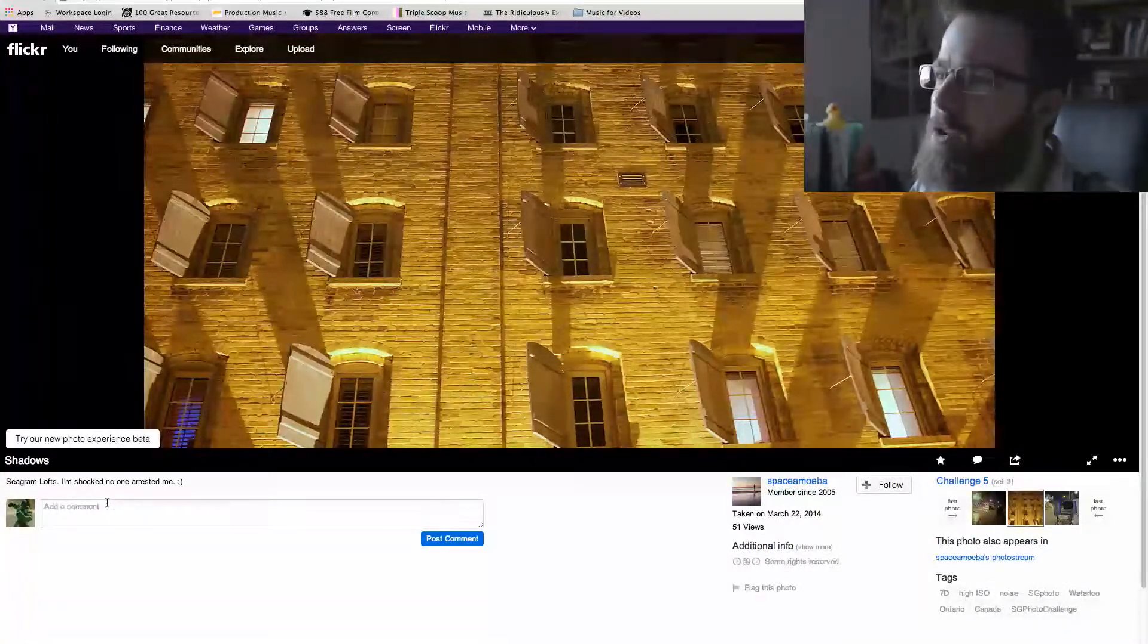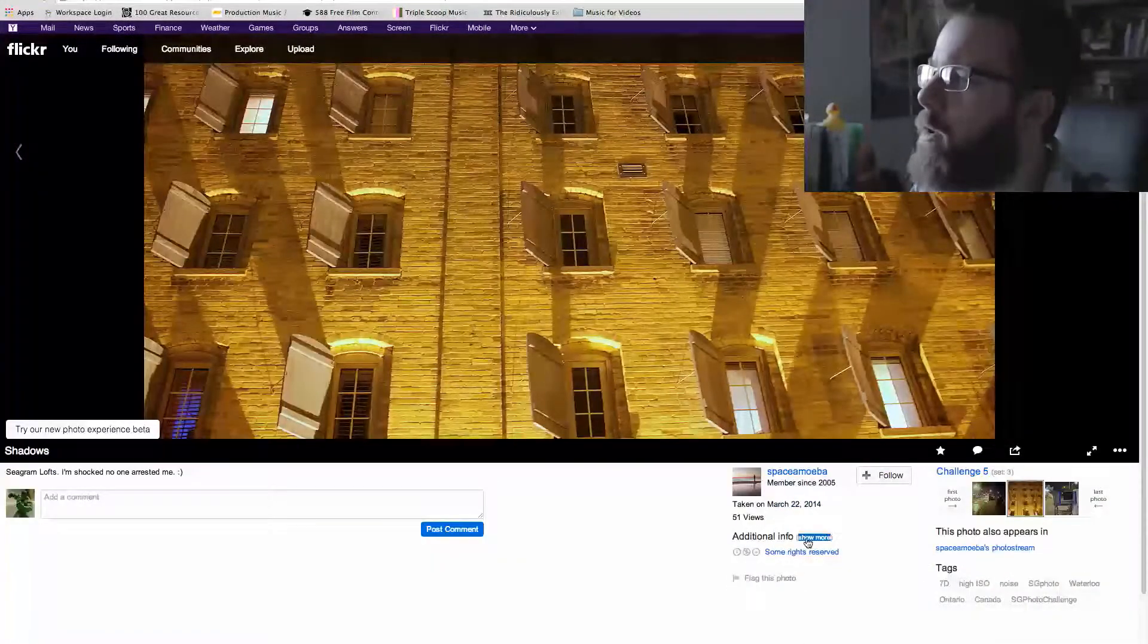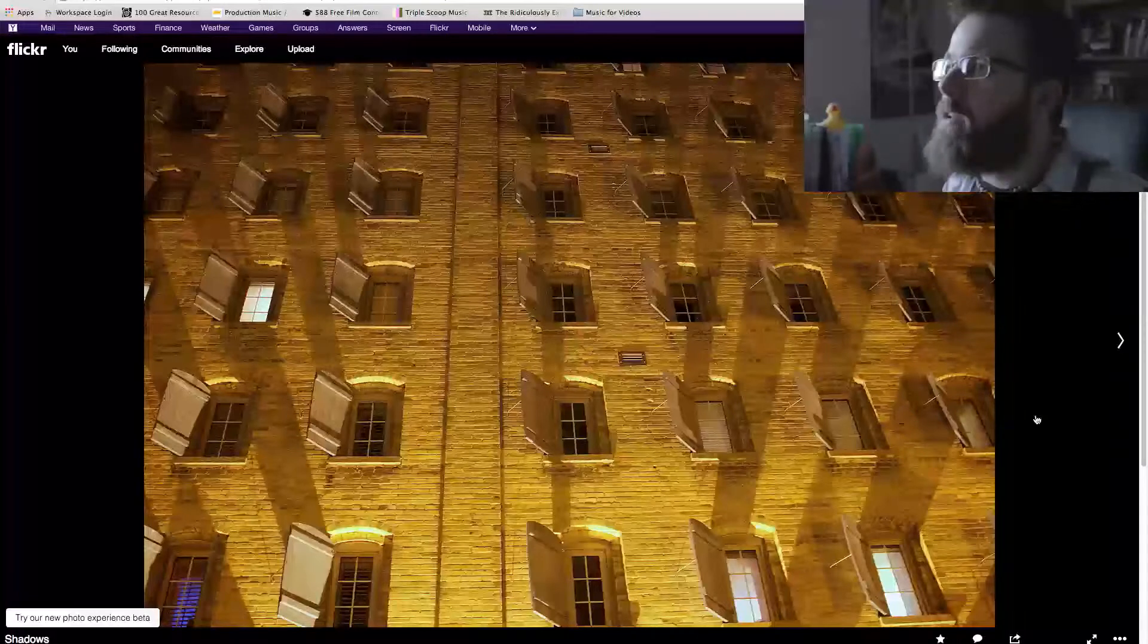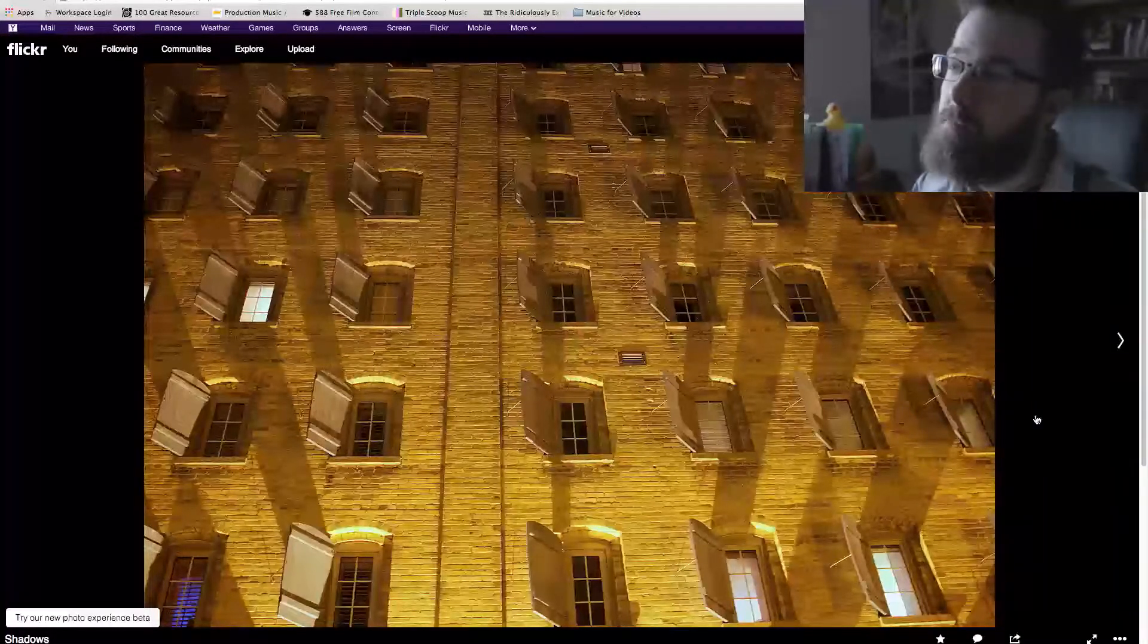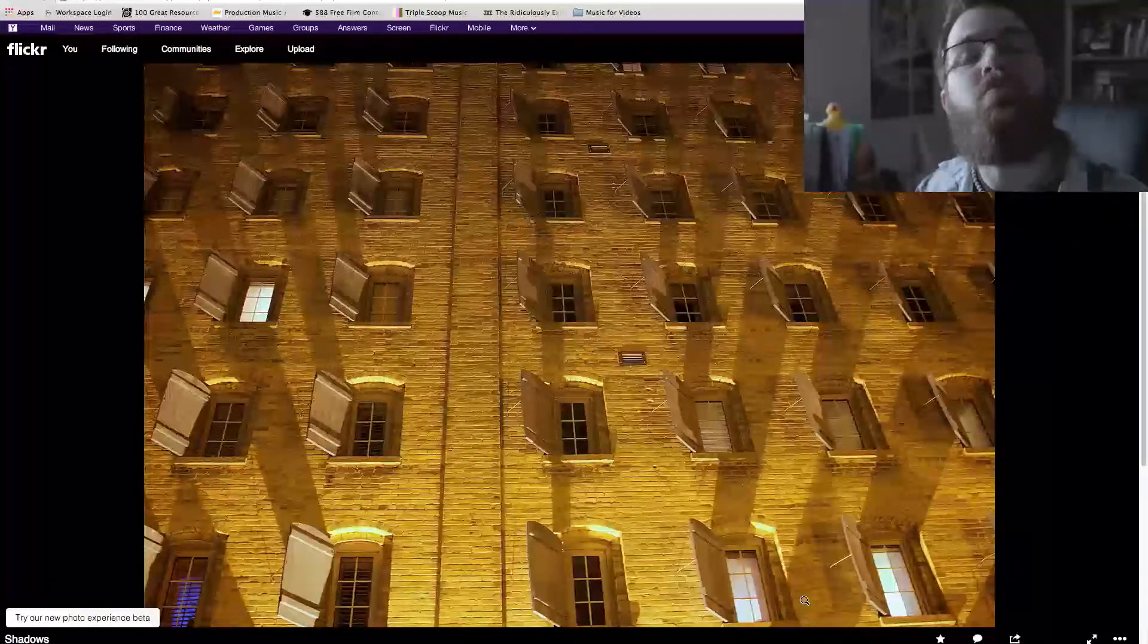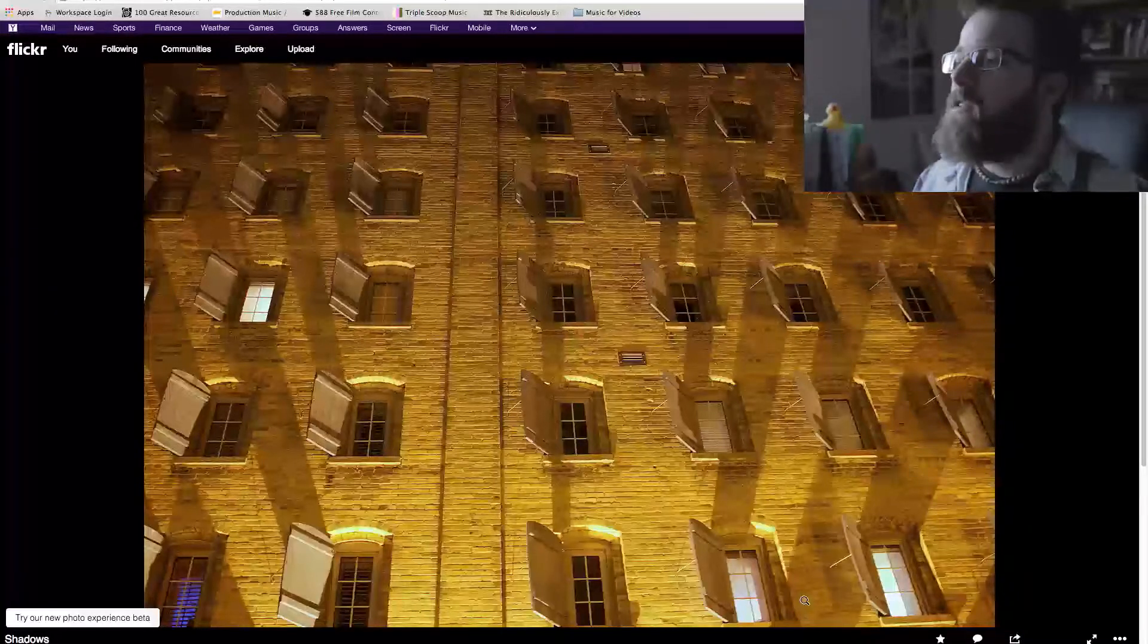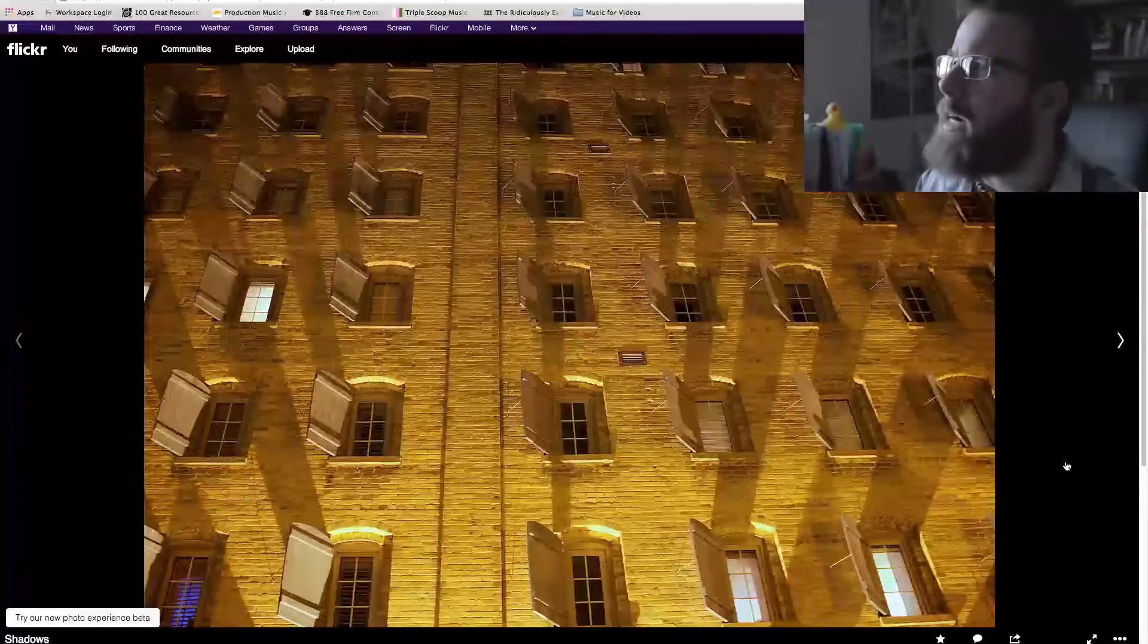Seagram Lofts. I'm shocked no one arrested me. Really? Why would someone arrest you? Seagram Lofts, I'm gonna have to look up where that is. Again, no settings, but yeah, looks very cool, looks pretty tightly cropped in there. But this could even work really well as a black and white because you've got some windows with the lights on and some windows with the lights off.